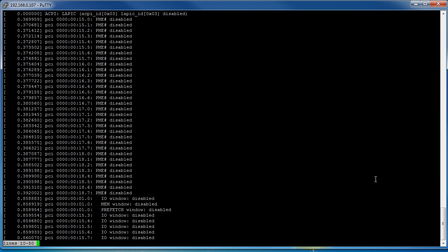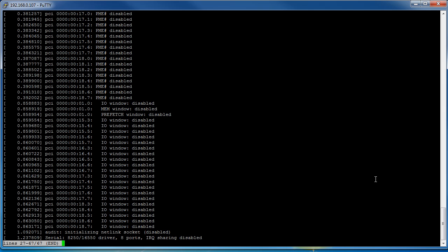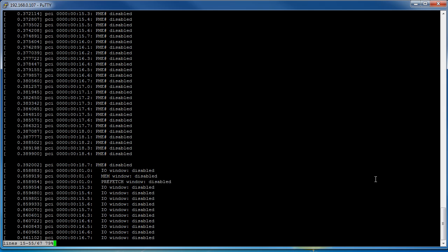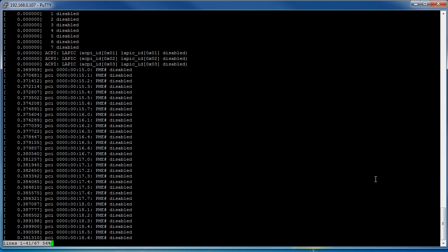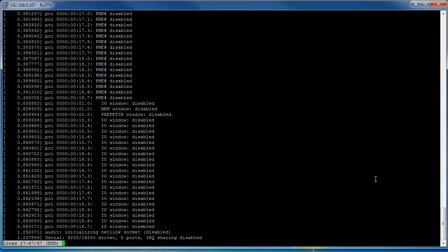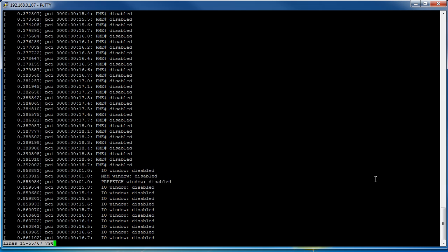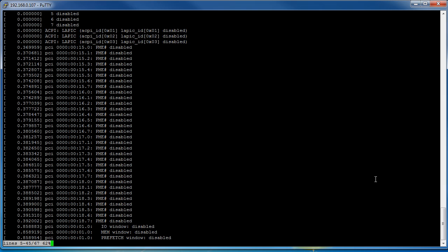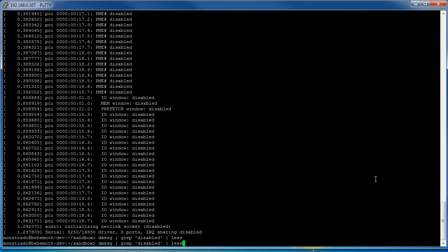So we can go through and see what kind of stuff is disabled on the system and you can always do grep again or do an or but that's basically how that works.